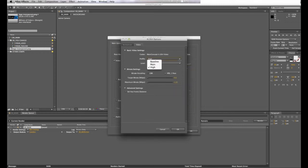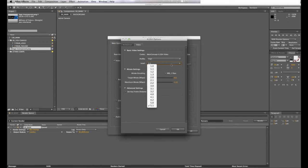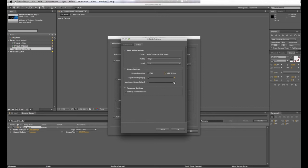Profile High. Level 5.1. Click VBR, which means variable bitrate. Set the target bitrate to 8 and the maximum bitrate to 10. Now select OK.